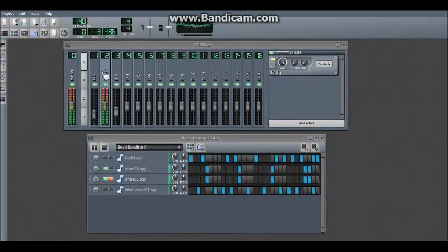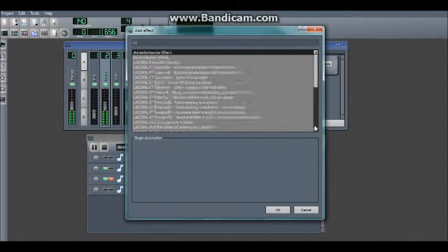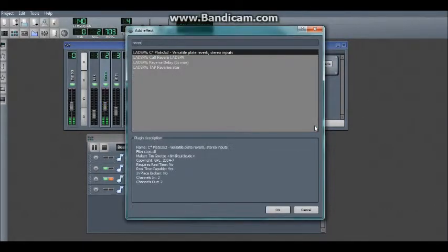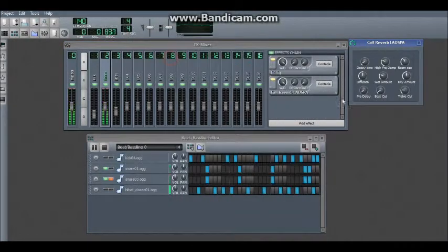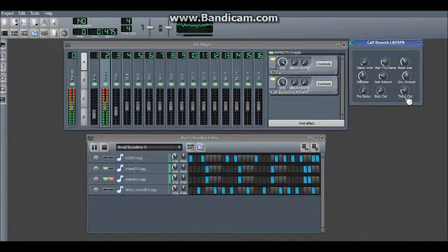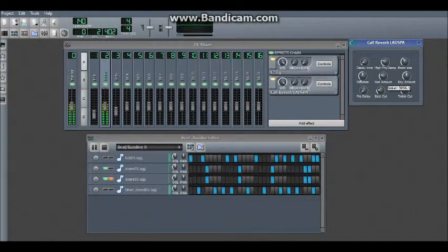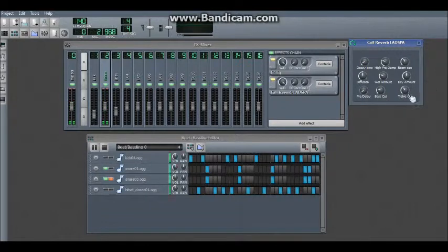Also a key thing to add to snares is reverb. The best kind of reverb depending on what you're wanting is Calf Reverb because there's enough settings for it. So take away the very bass of it. Increase the treble slightly.